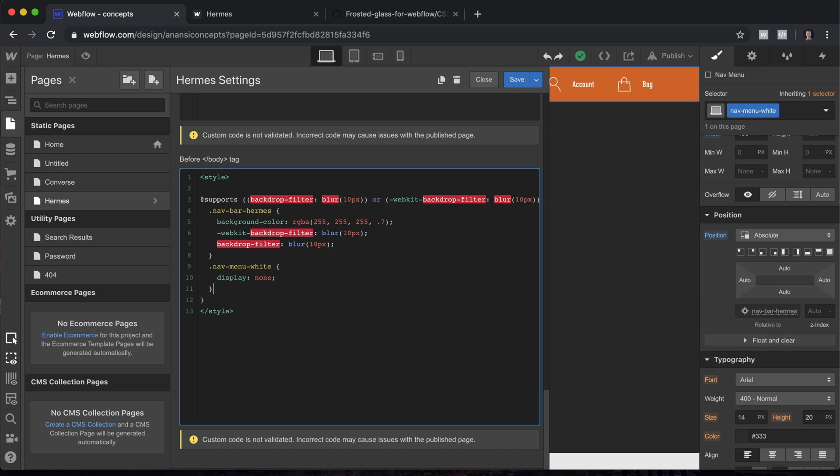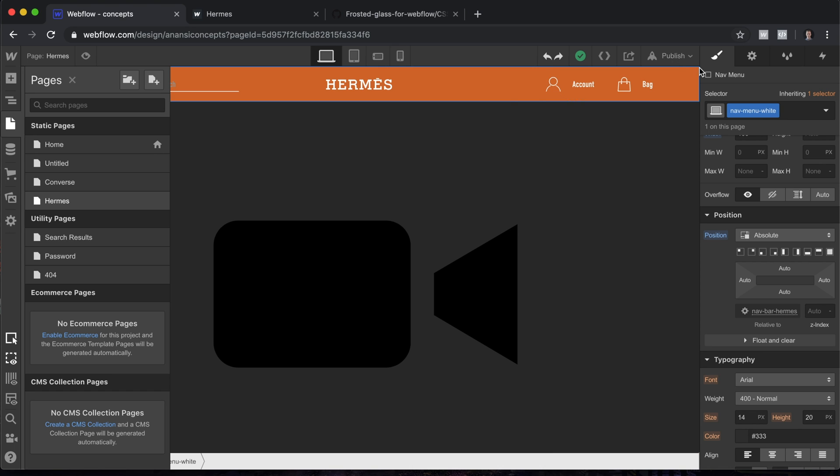That's it. It's that easy. You can configure this however you want, affecting as many classes in whatever ways you want by adding additional code. Let's take a look at this. We'll save it and we'll publish it.